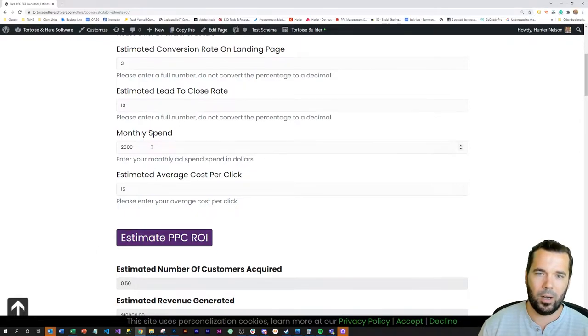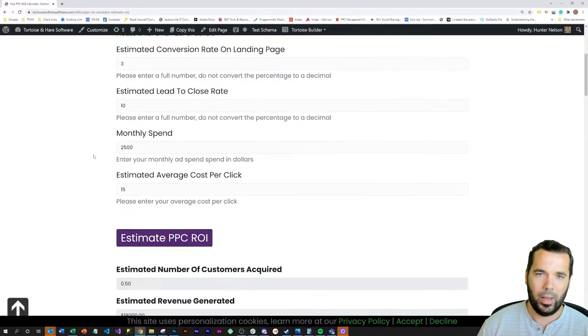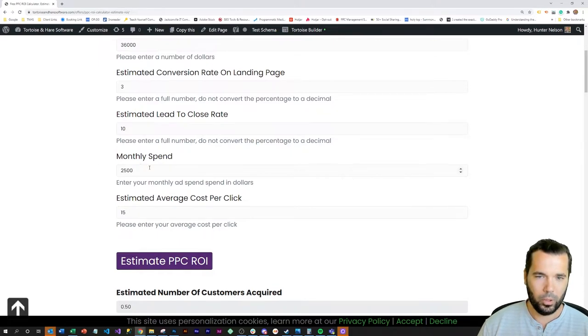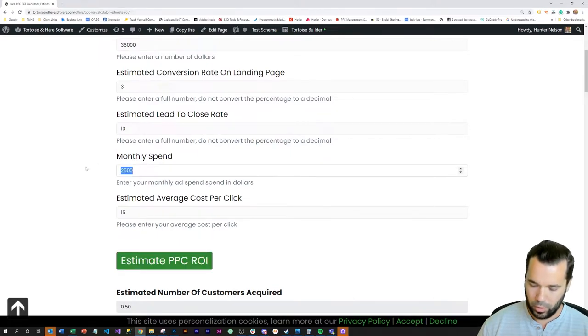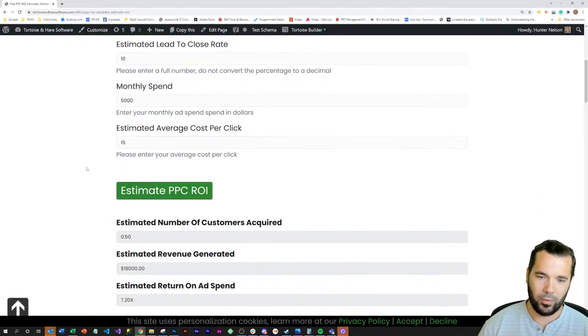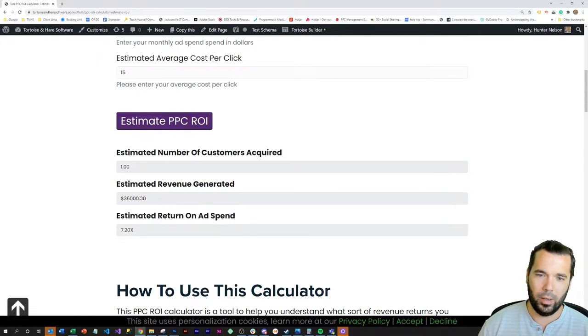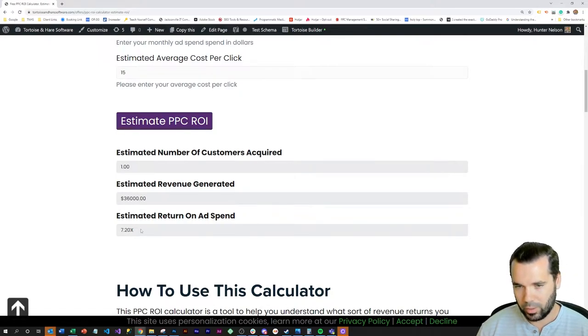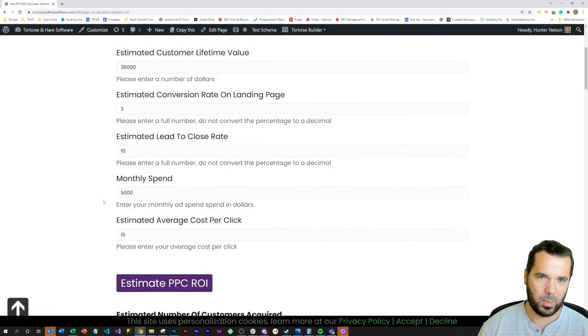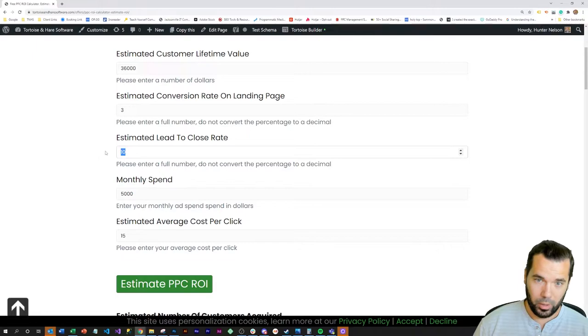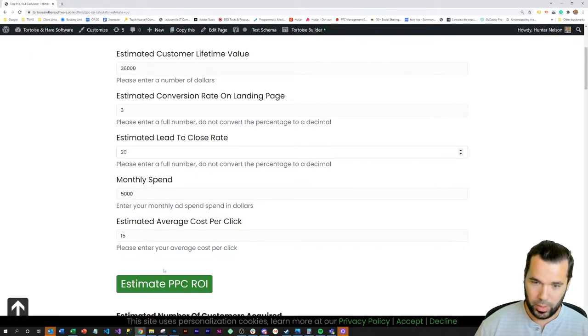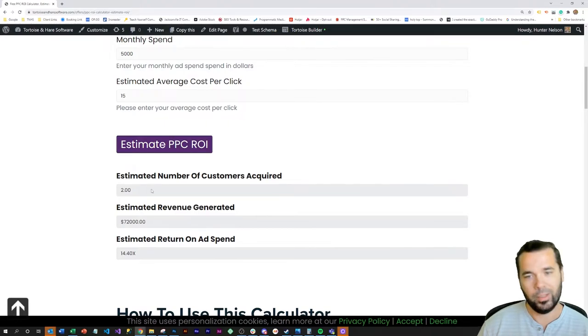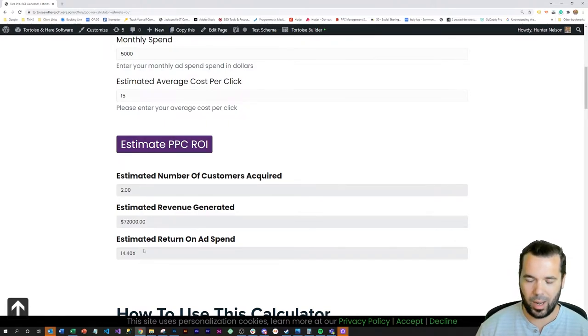You can tweak the numbers and run some simulations on what your potential ROI and inputs might be on your campaigns. So let's say we bumped up the monthly spend to $5,000 a month. That would get us an estimate of one full customer per month, estimated revenue $36,000, and a 7.2 return on ad spend. If you bump your lead to close rate up to 20% and estimate it, then you bring on two customers a month, make more money, higher return on ad spend.